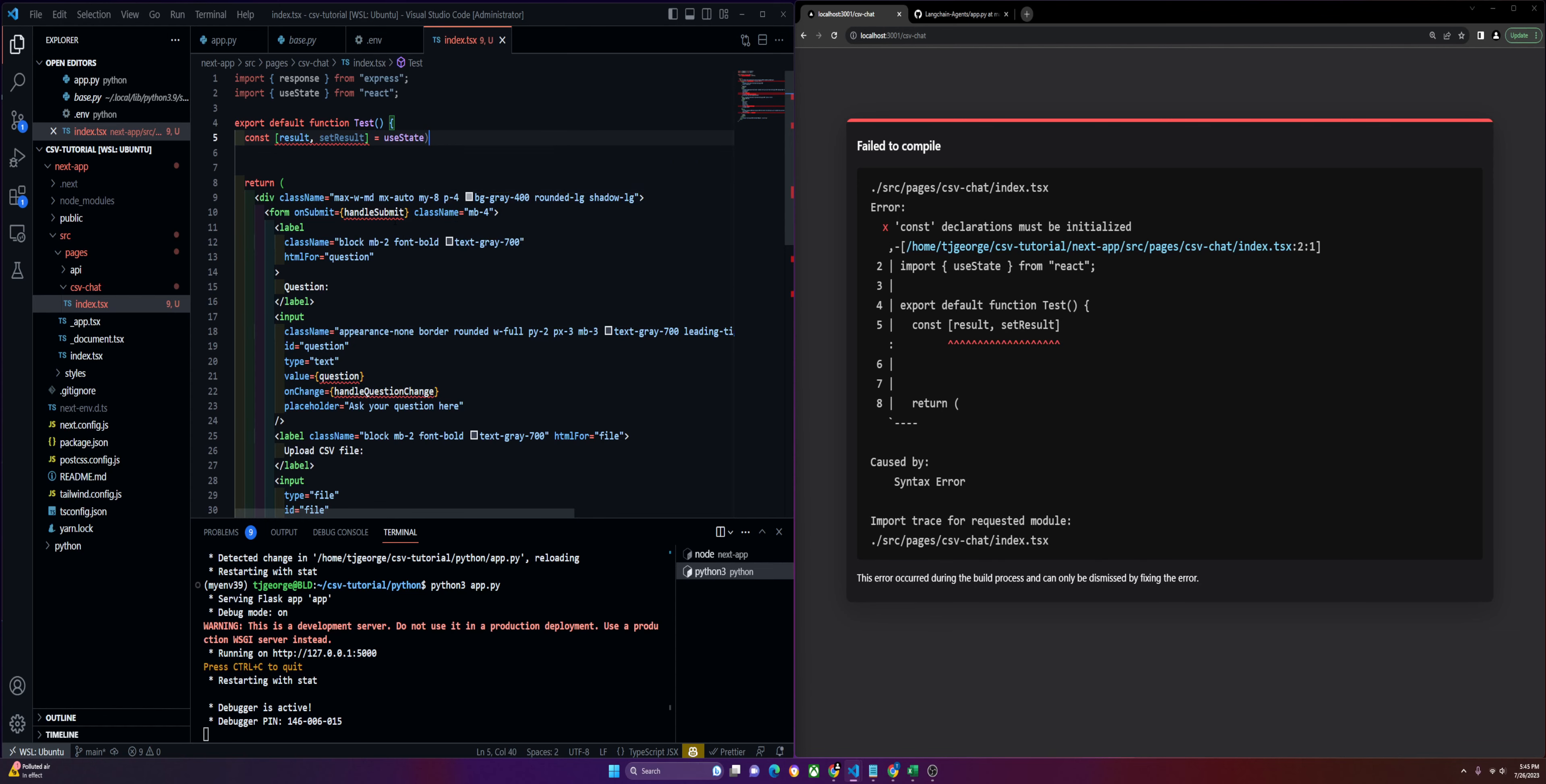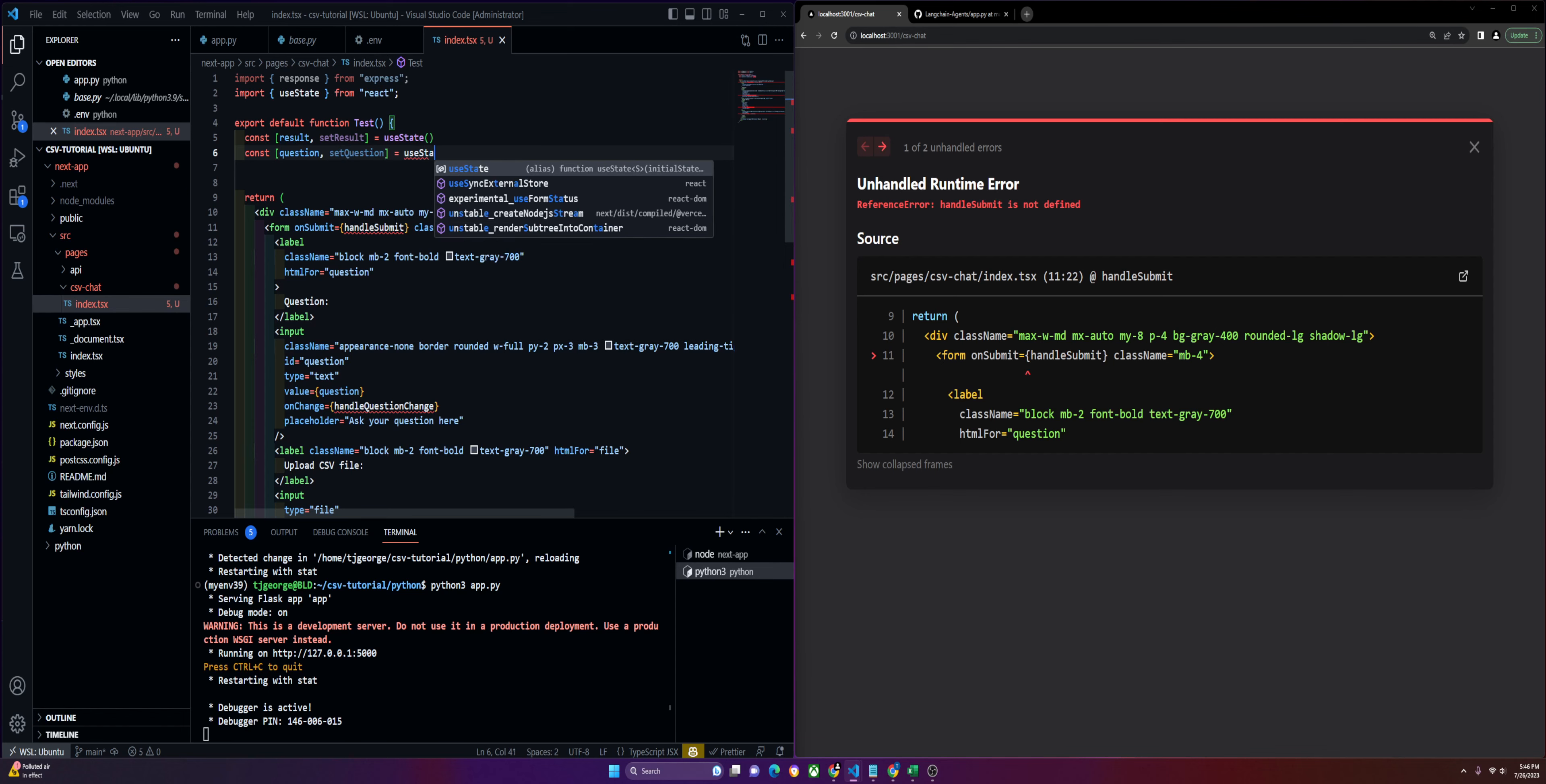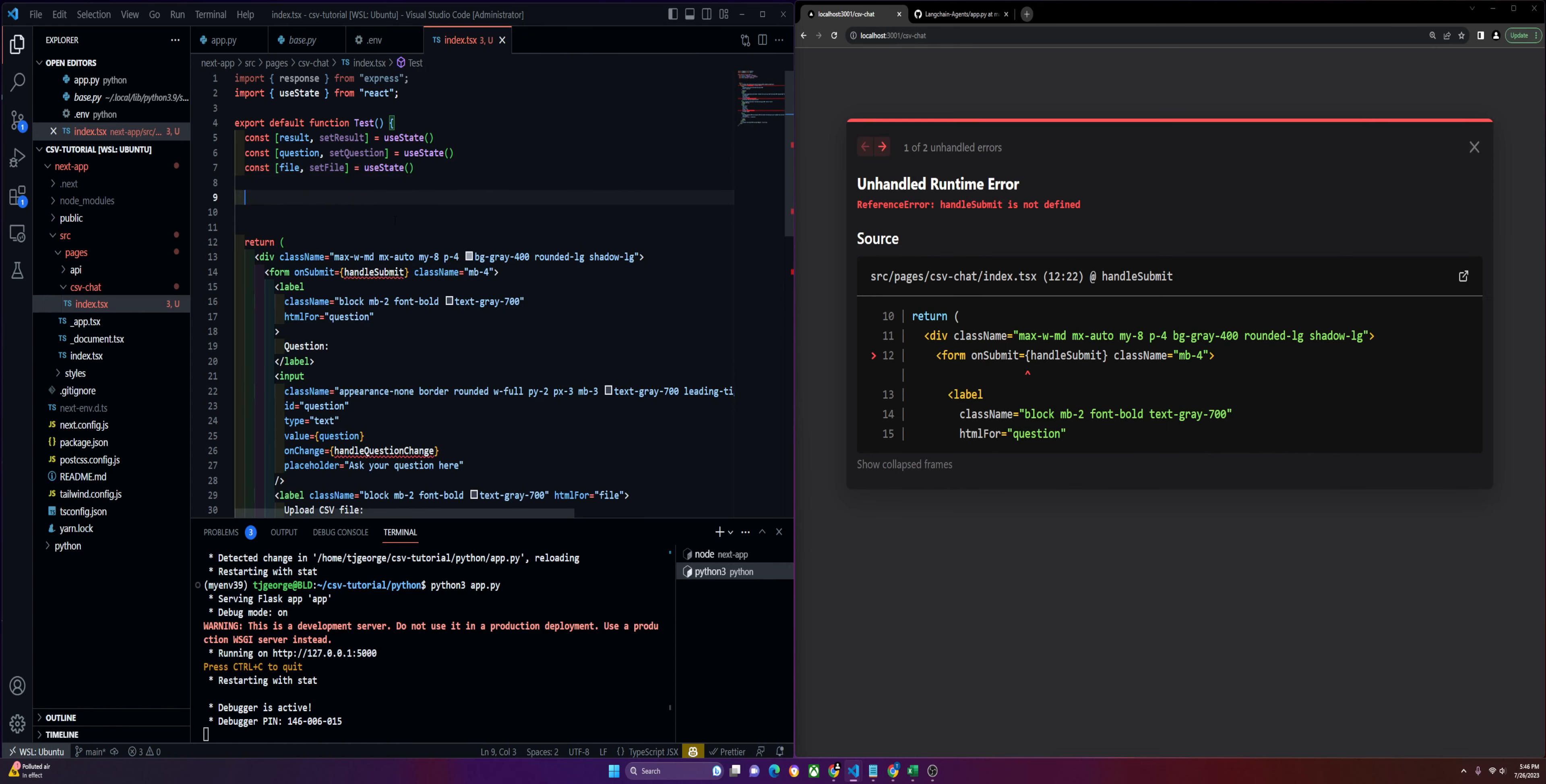Then we'll have our question. And then we'll have our file. That's all of our state variables done.